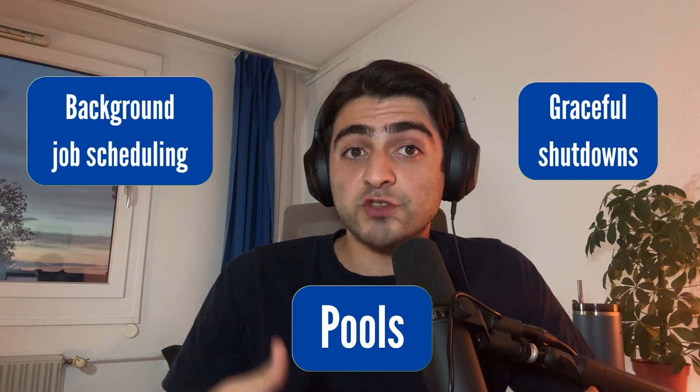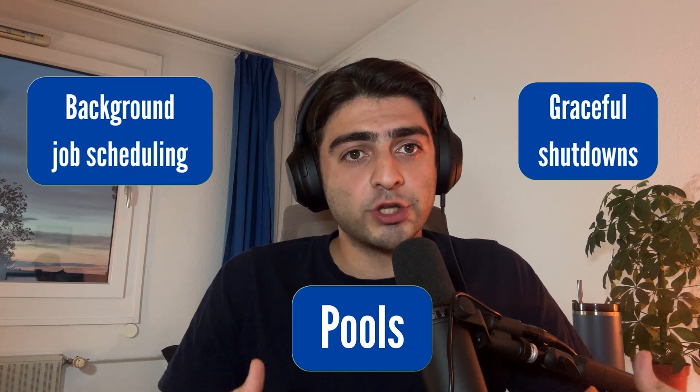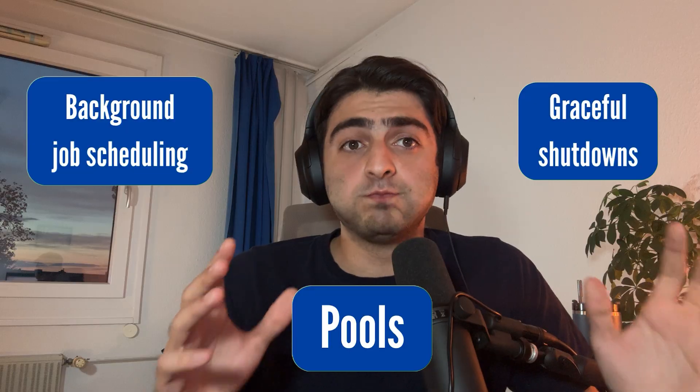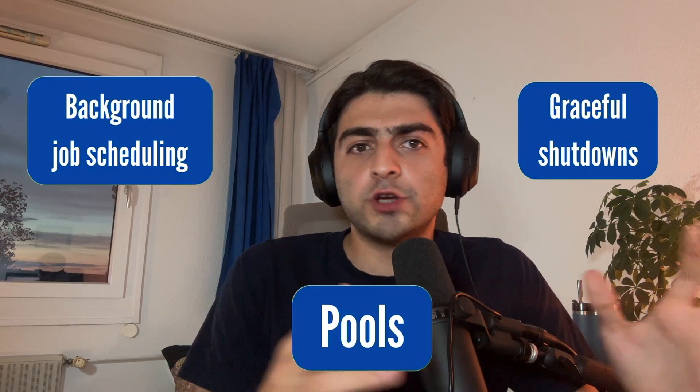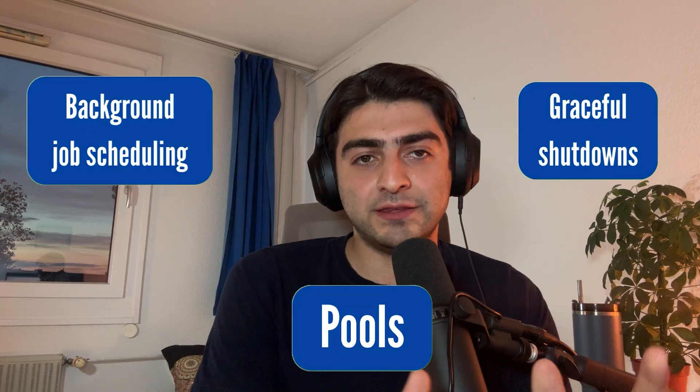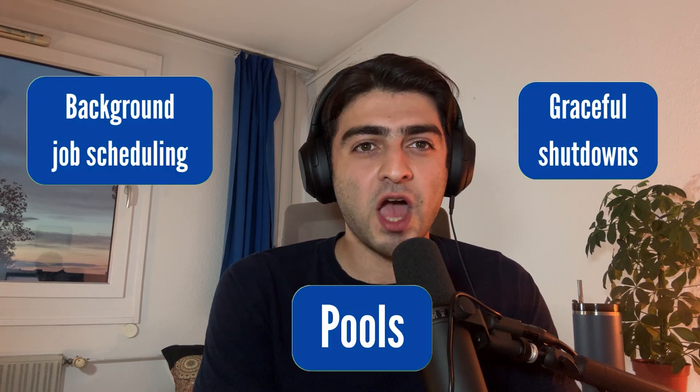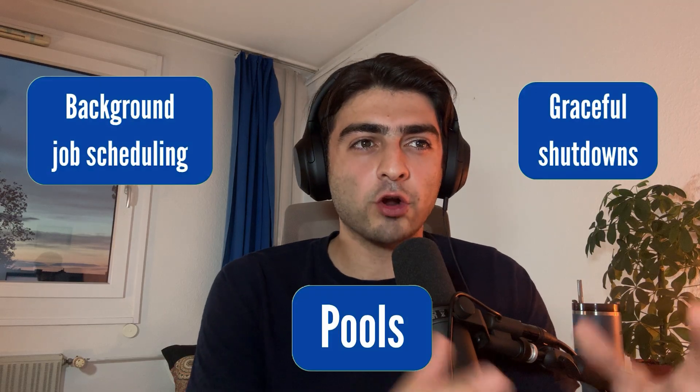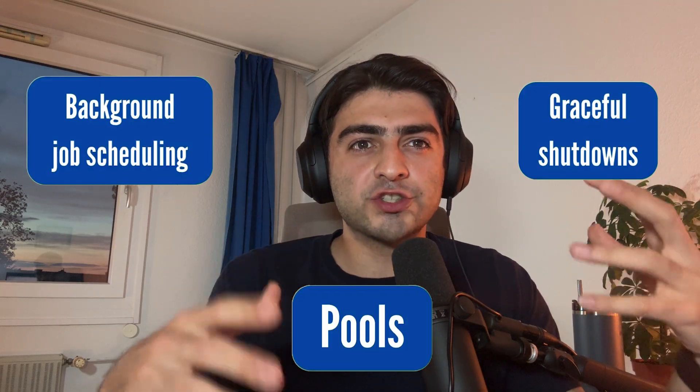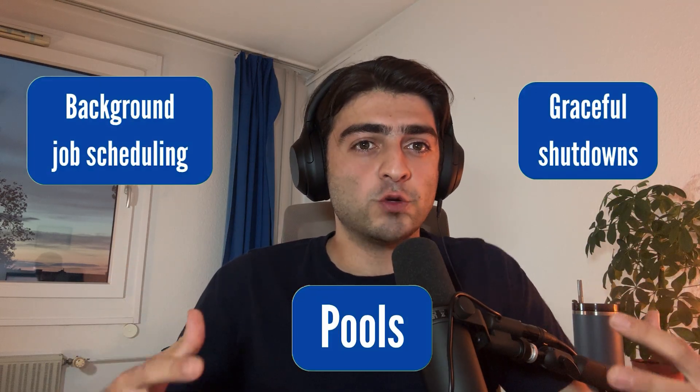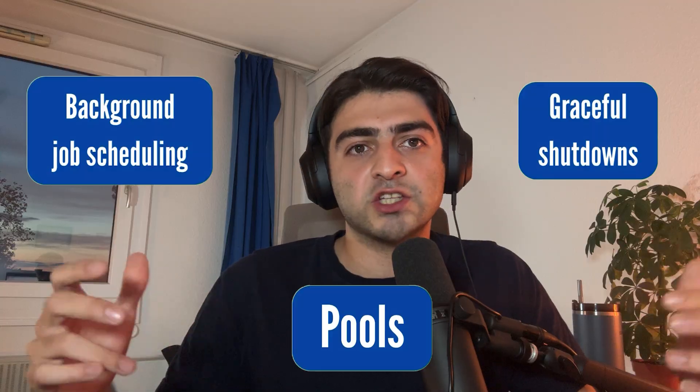Other places where you may see buffered channels a lot are, for example, graceful shutdowns, background job scheduling, and pools like connection pool, worker pool. These names may seem complicated at first, but when you get closer to them, they are all just a beautiful combination of simple points, which I would definitely dive into in my next videos.